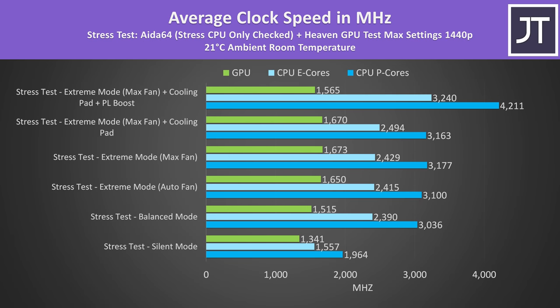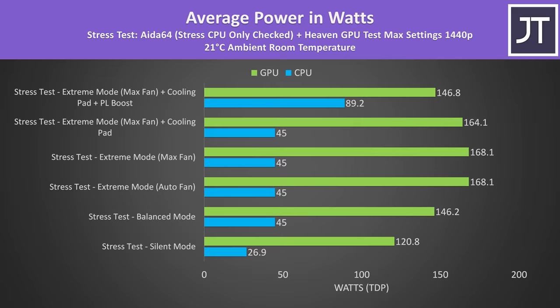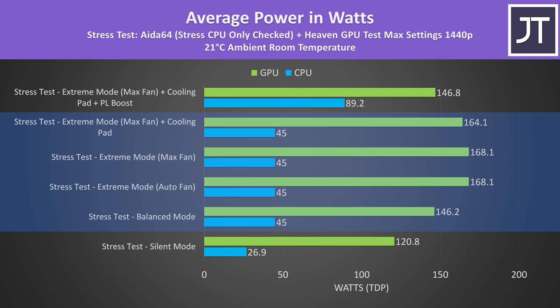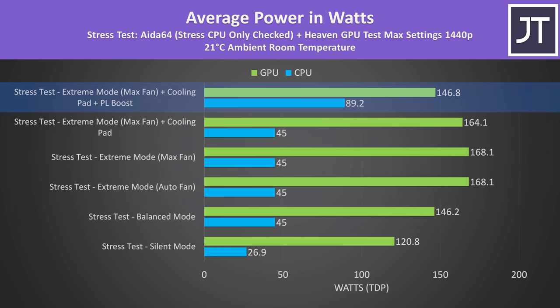These are the clock speeds during the same tests just shown. I've decided to split the P and E cores up as they reach different speeds. We can see the CPU power limit boost at the top is able to give us a massive boost, more than 1GHz of extra speed to all 6 P cores, while the 8 E cores gain more than 700MHz. The GPU speed actually drops back more than 100MHz though, and we can see why when we look at the power levels being reached.